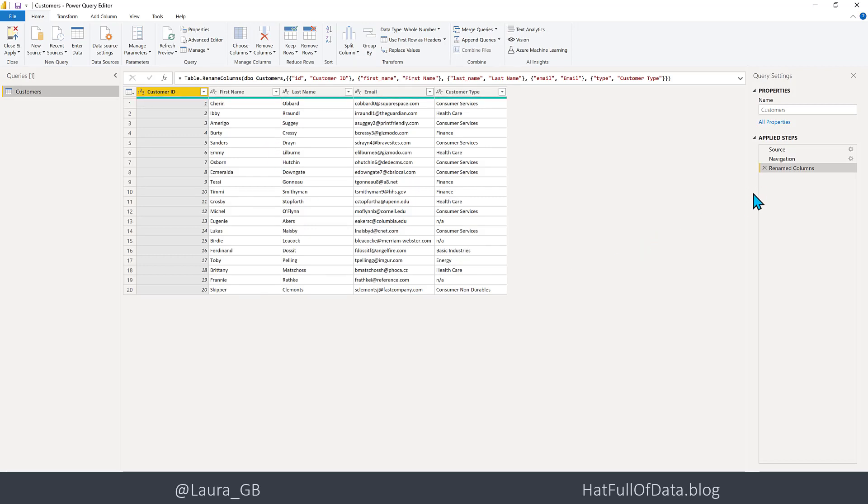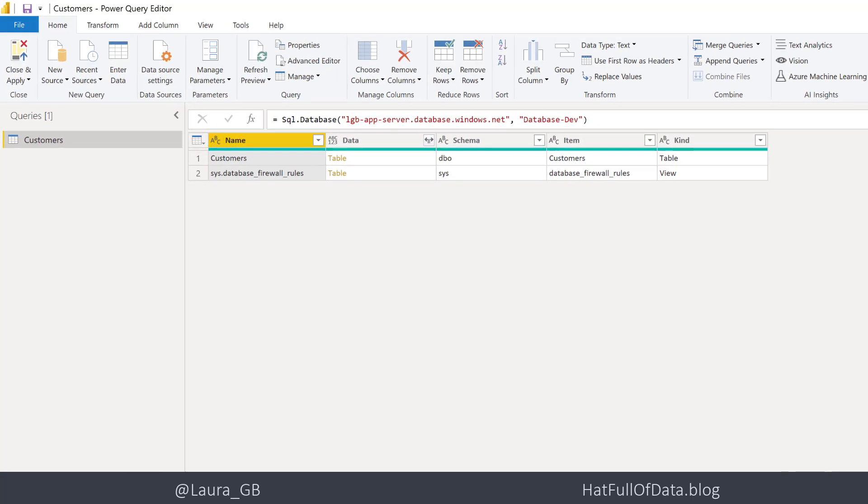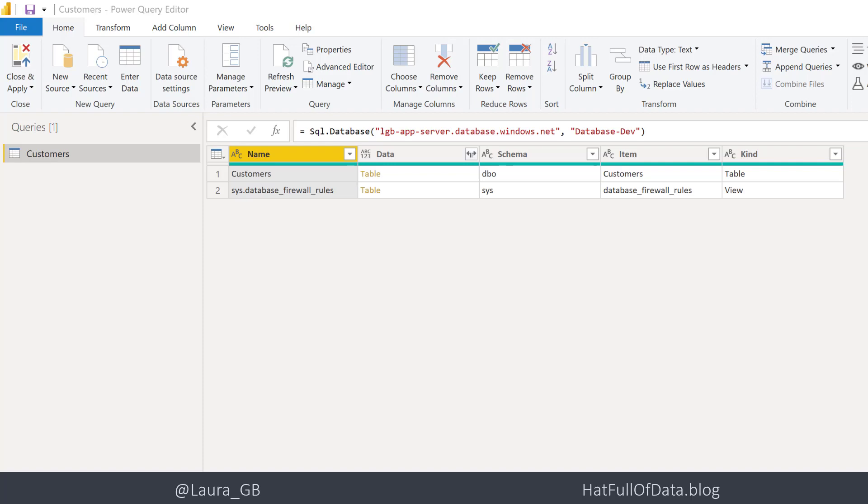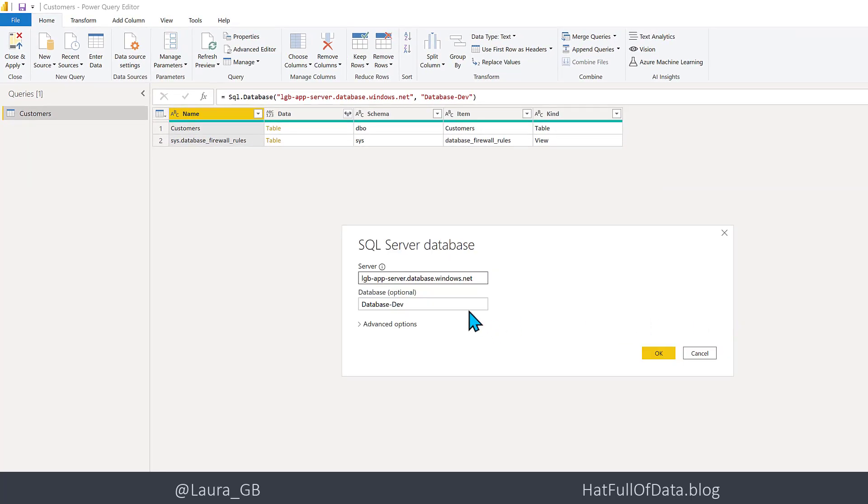If we go back to the source step, we can see up in the formula bar that it's connecting to an SQL database and I've got the name of the server and the name of the database. If I click on the little cog wheel next to source, up comes the dialogue box.